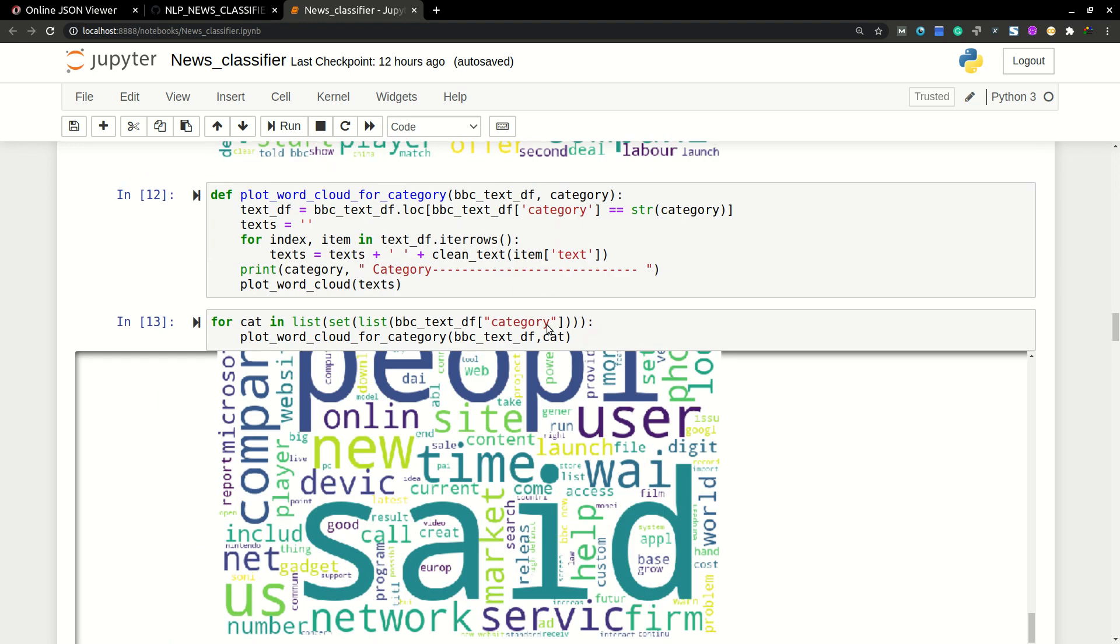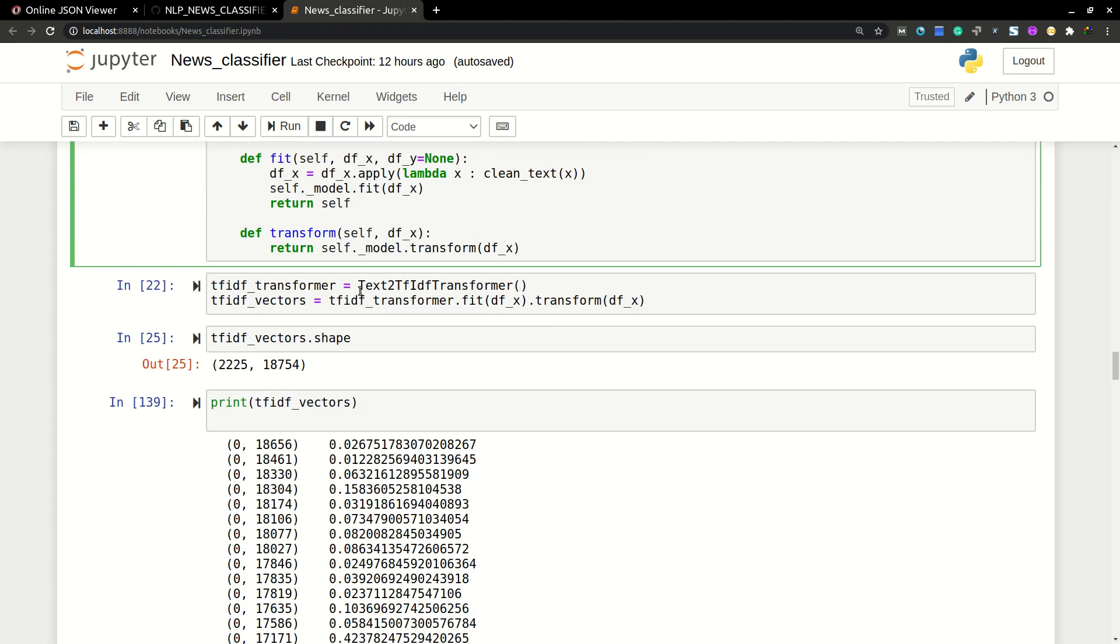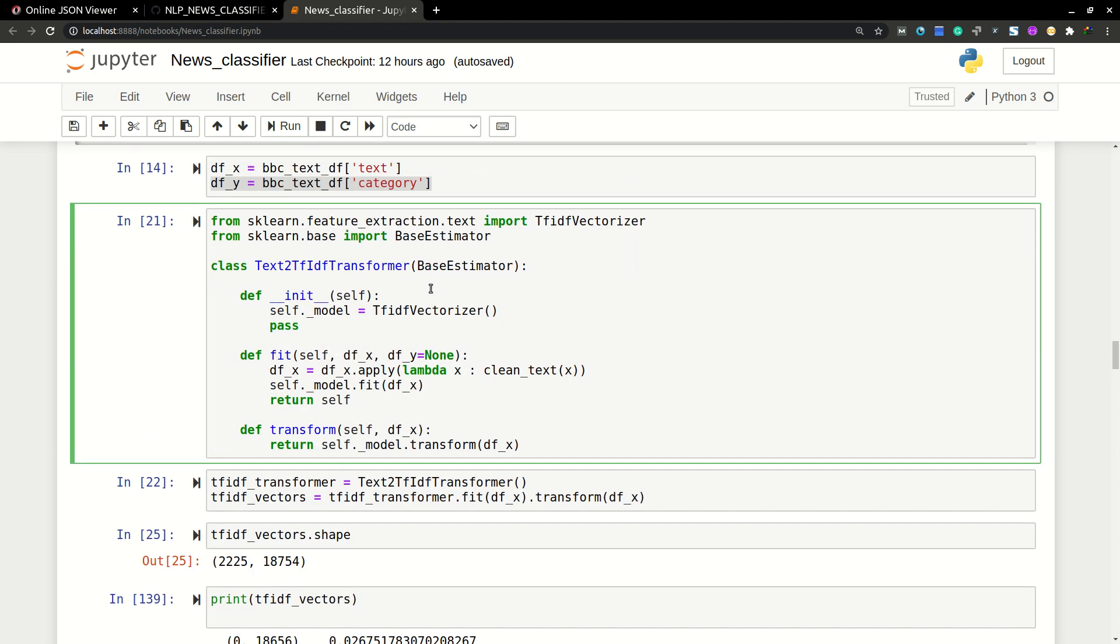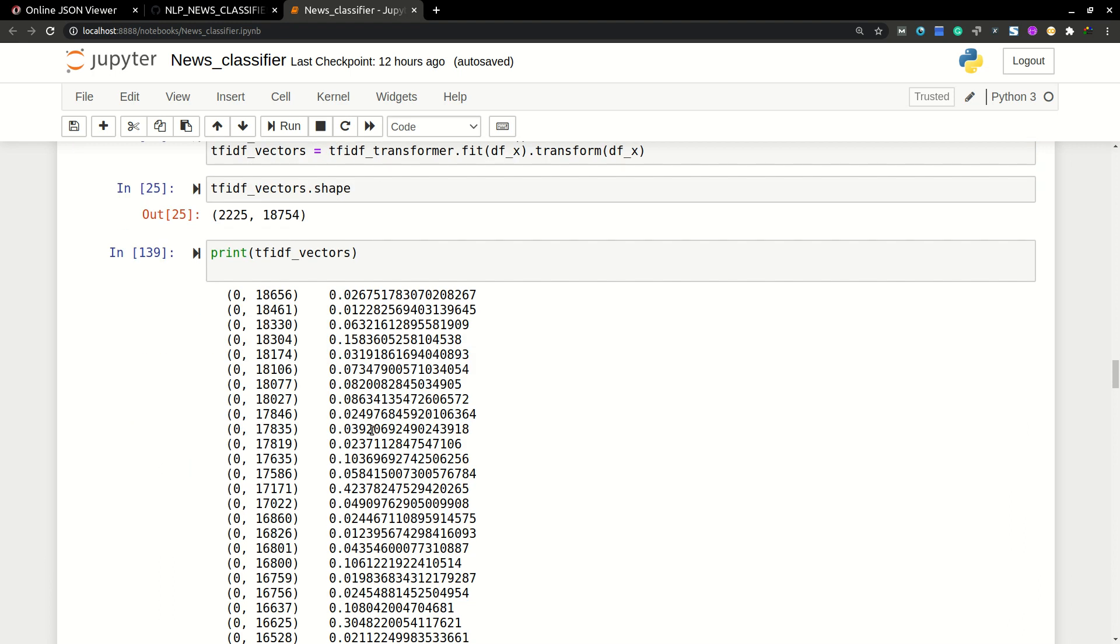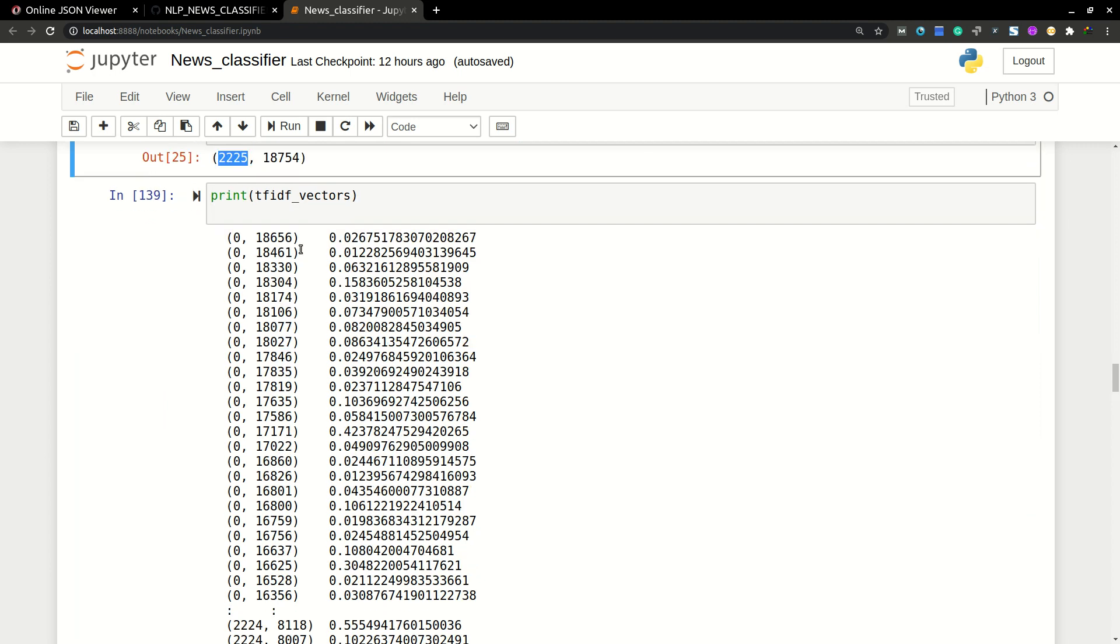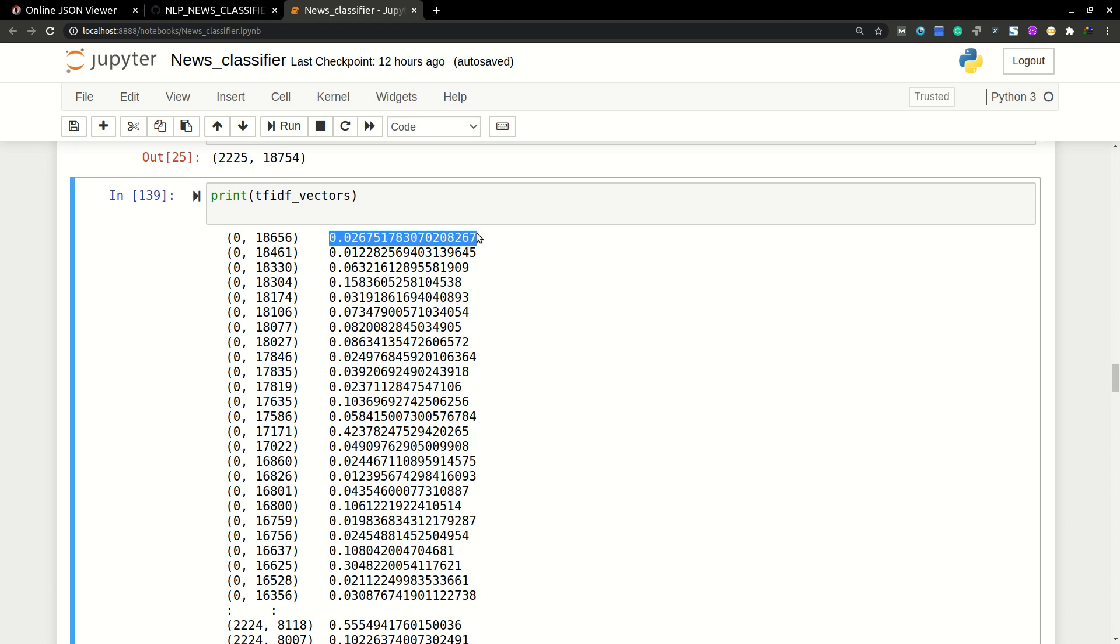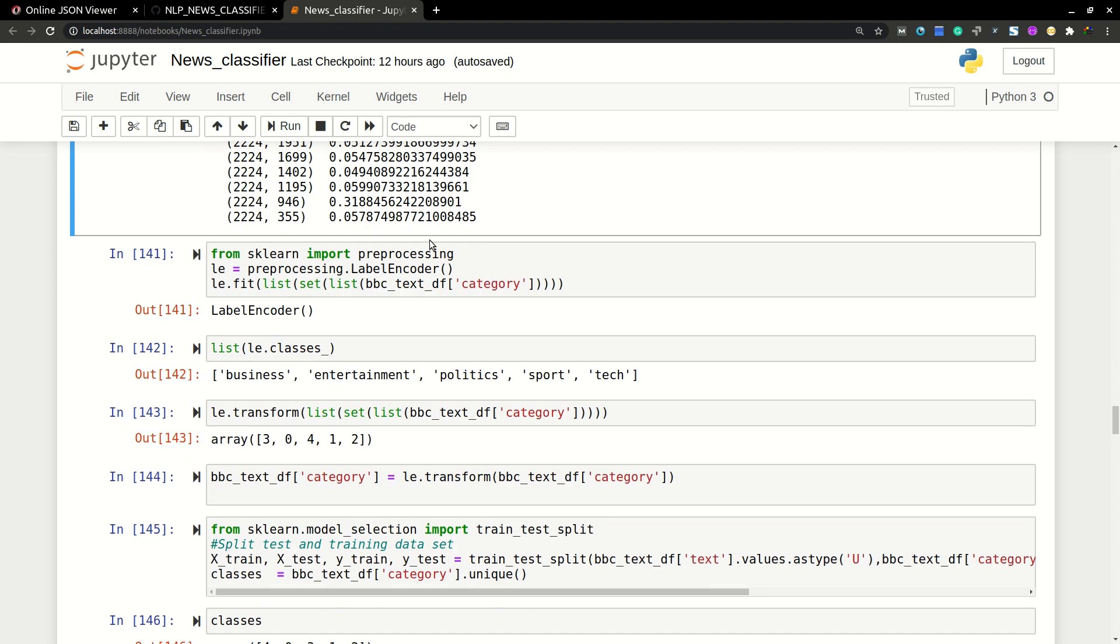After converting the words into numbers, just initializing the class function which will vectorize our words, and then the shape of the vectors is 2225. So this is the original size of our data set. And then here are the vectors. These are unique. Each word will be having only one number.